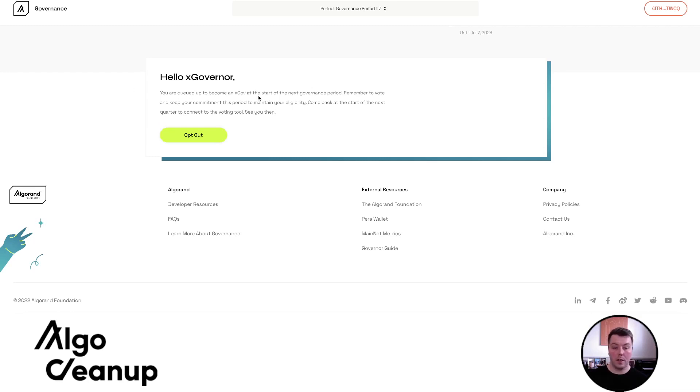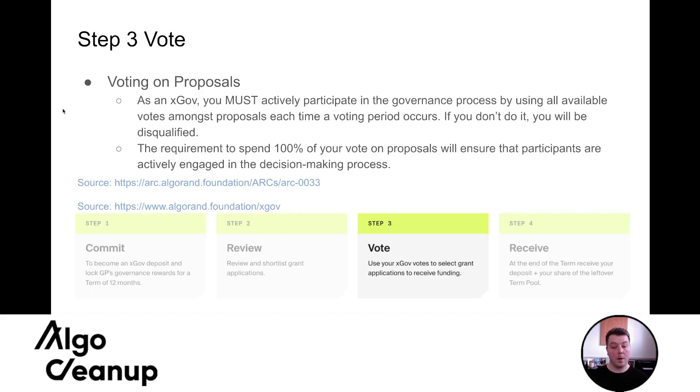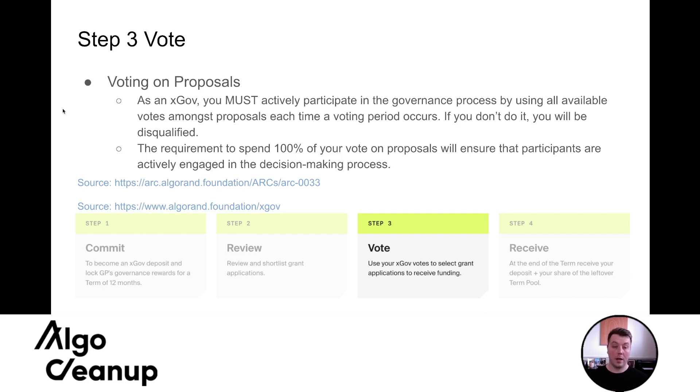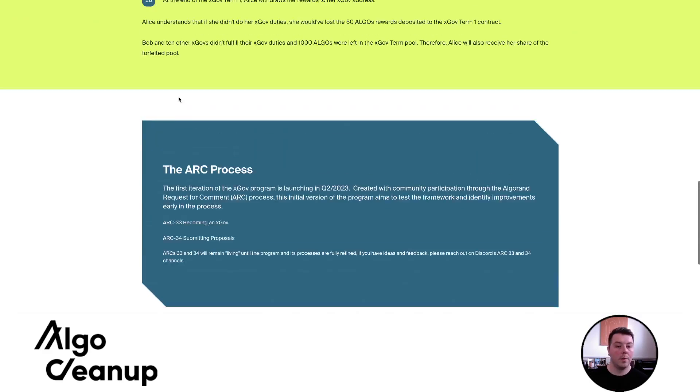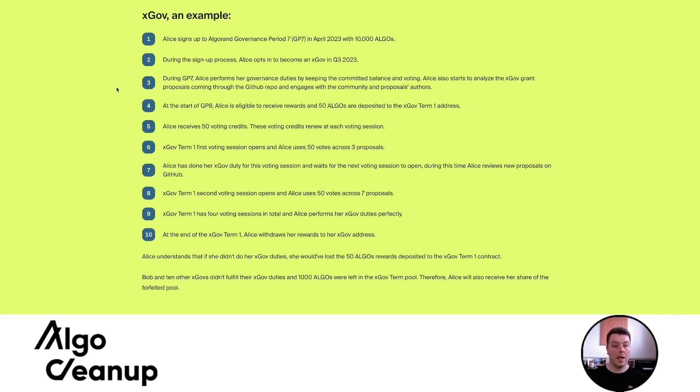And so you can see you're queued up to be an xGovernor at the start of the next period, remember to vote and keep your commitment for this period to maintain your eligibility, come back at the start of the next quarter to connect to the voting tools. The next bit of the voting process I wanted to cover was to ensure that users understood when they're in xGov, they need to vote with all the algos that are in their xGov wallet. So remember the rewards are sent to an xGov wallet and we can read about that process again on the Algorand Foundation xGov page.